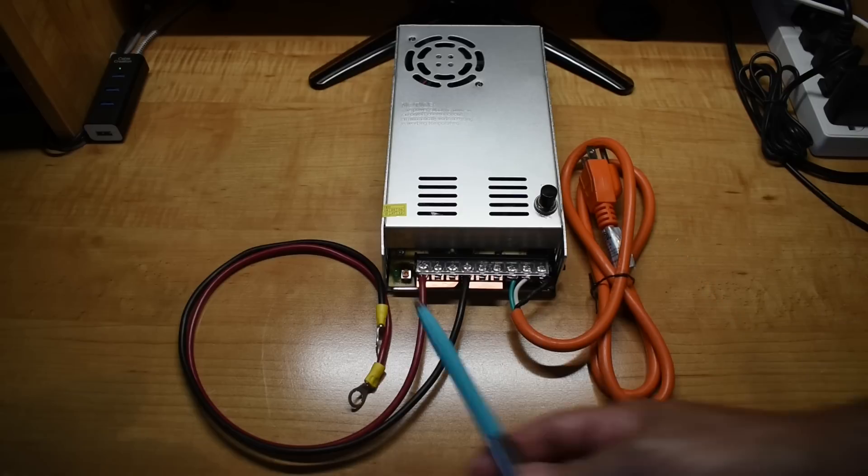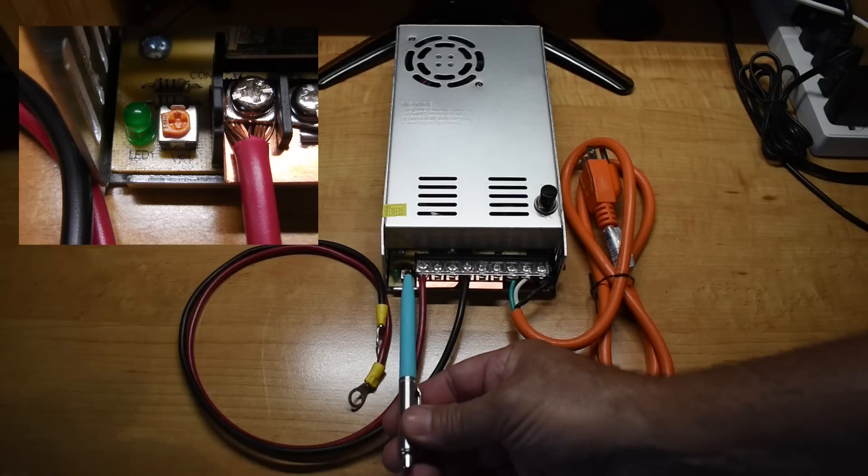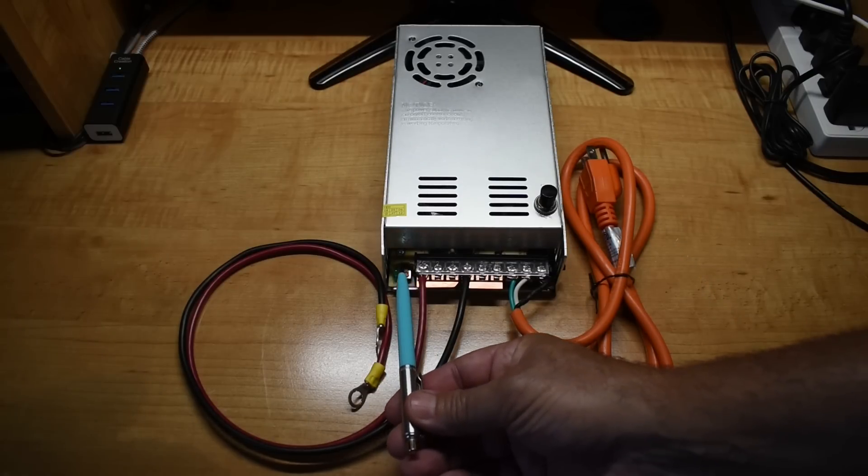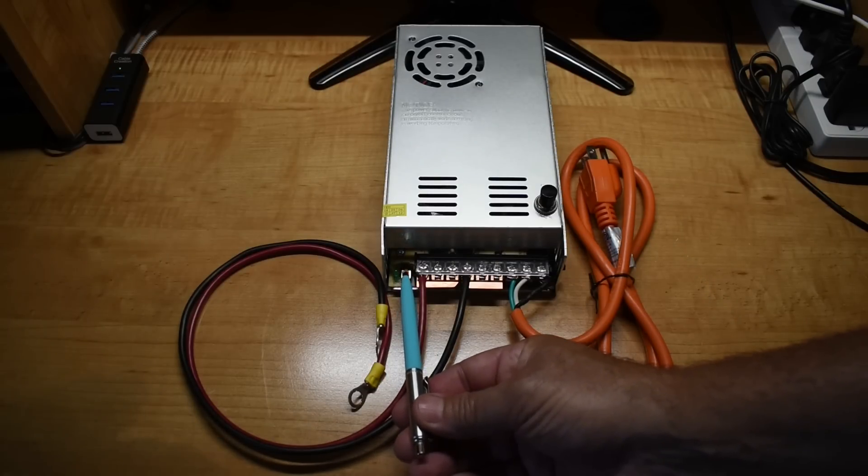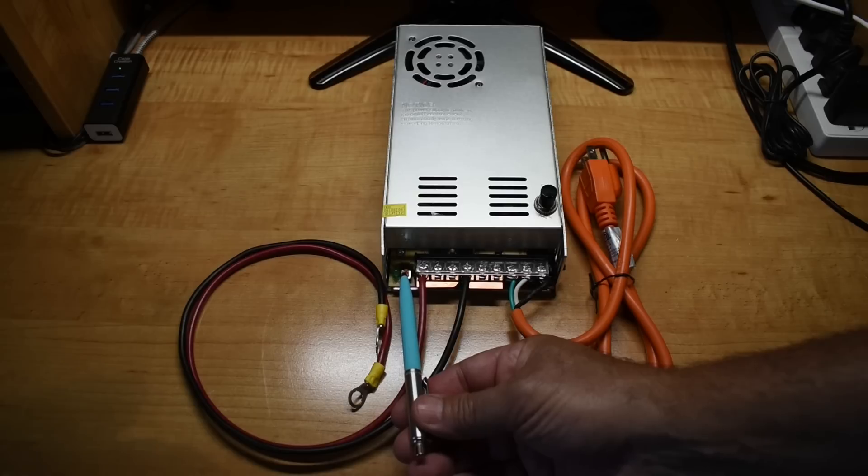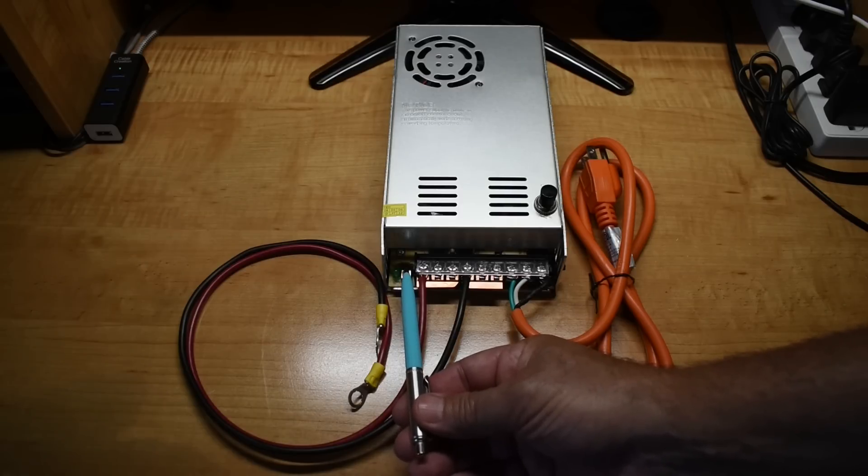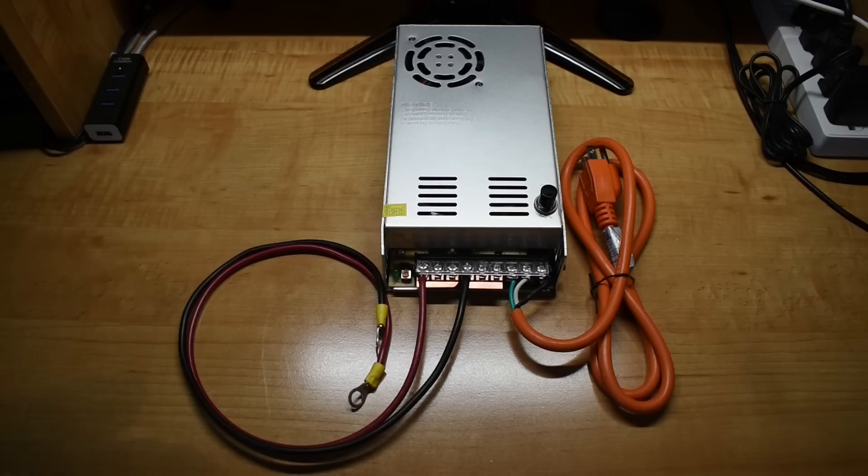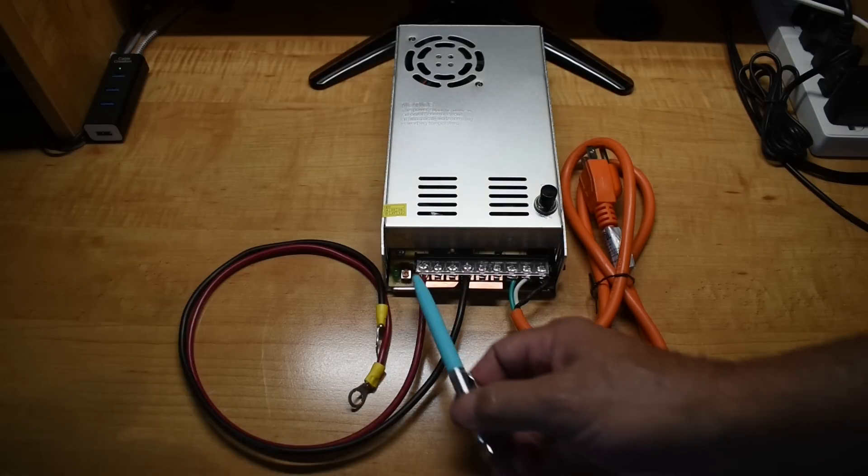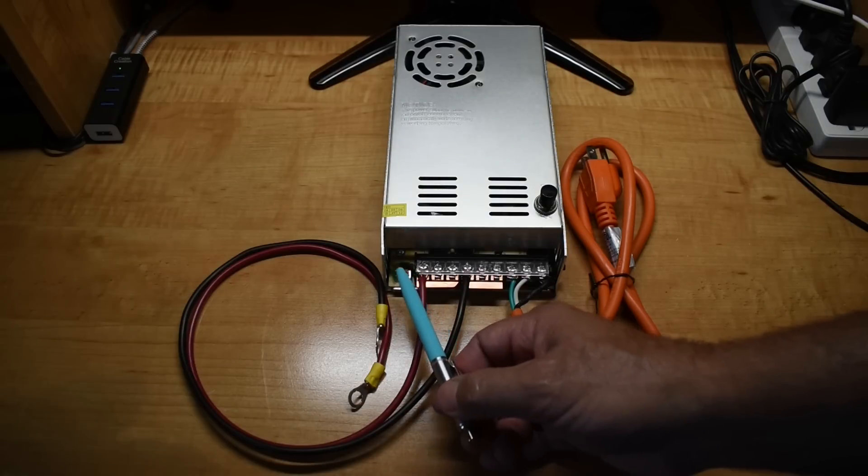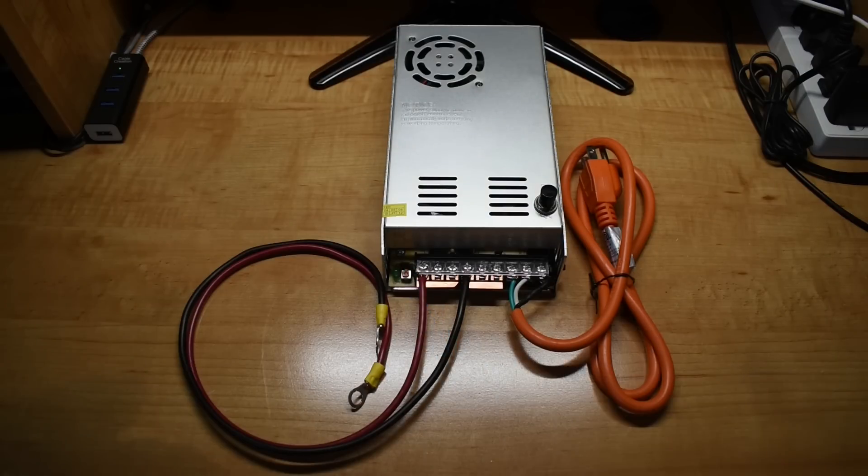And right over here is a potentiometer. If you rotate it counterclockwise, you can adjust the voltage output lower. And if you rotate it clockwise, you can increase the voltage output. In a minute, we'll find out what the range is when I connect up my digital multimeter.